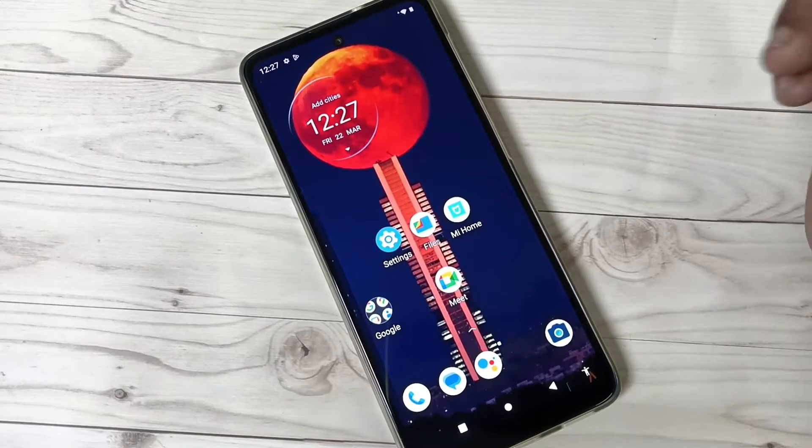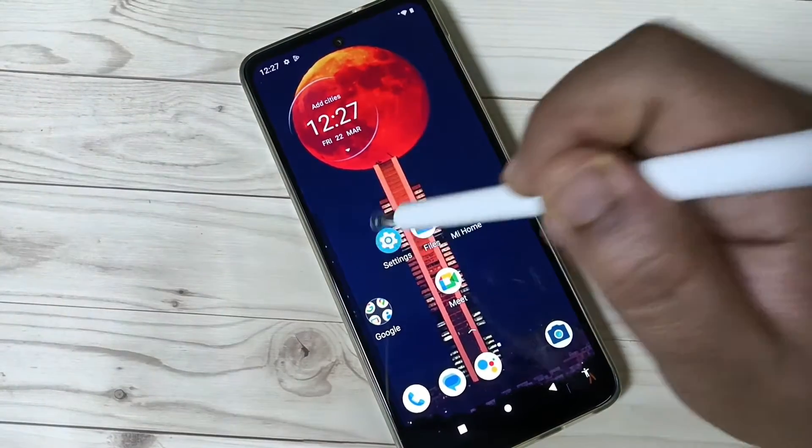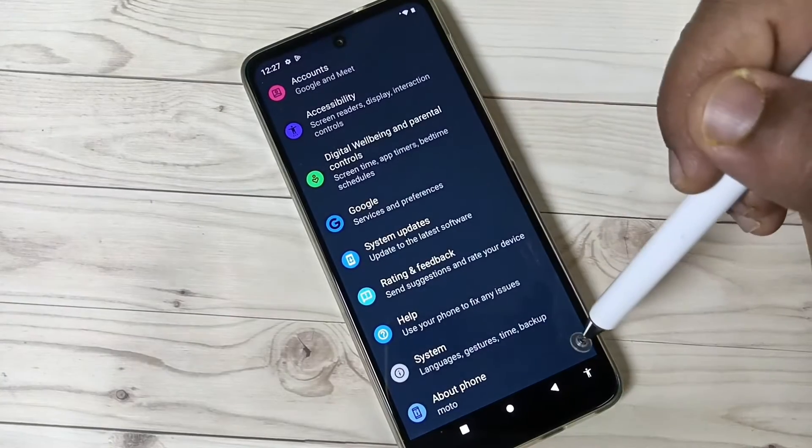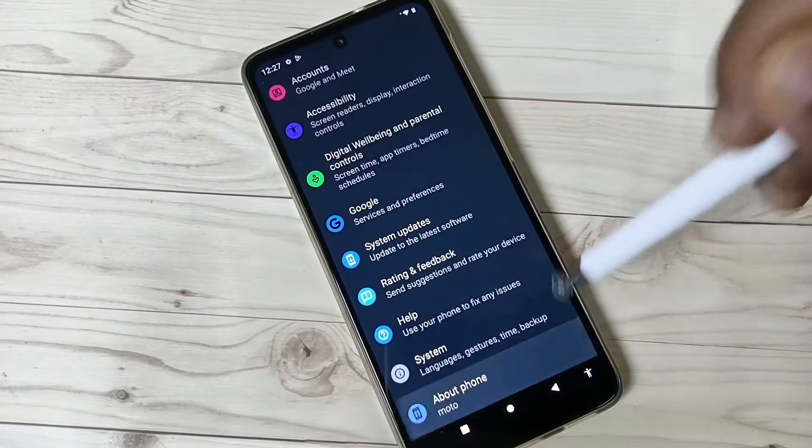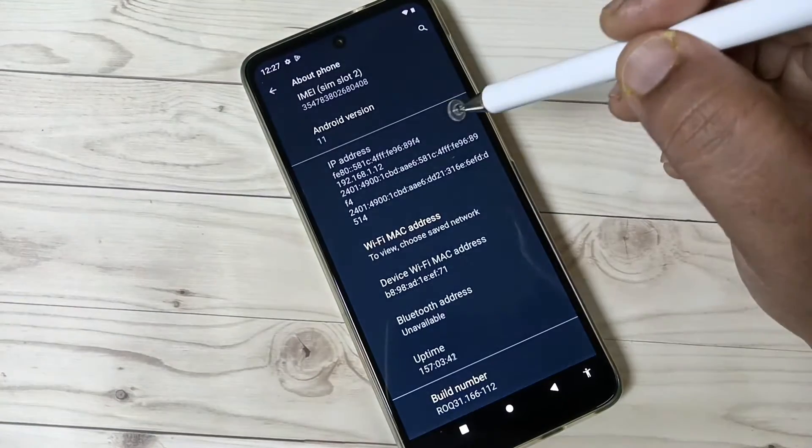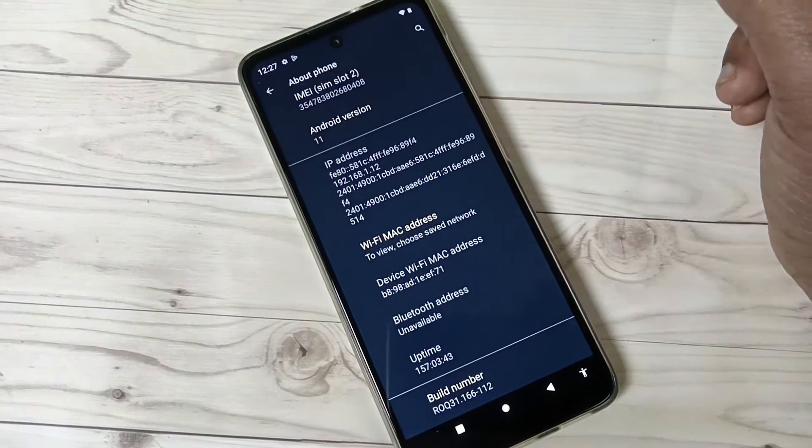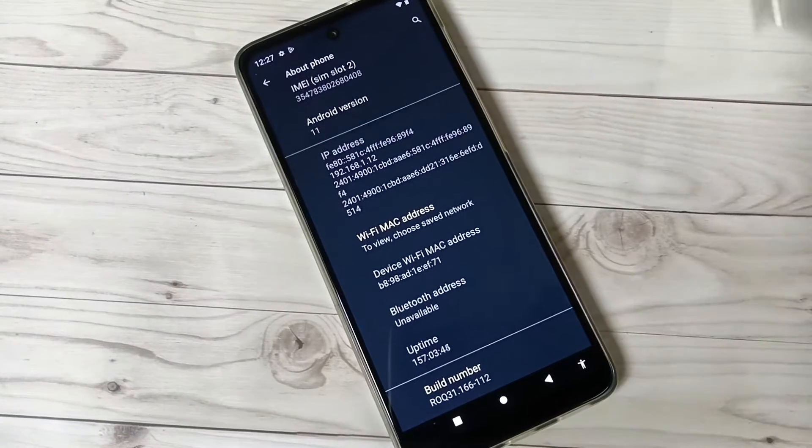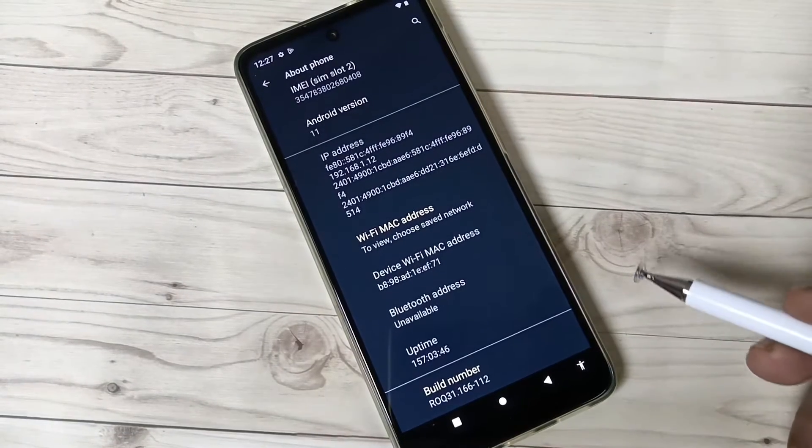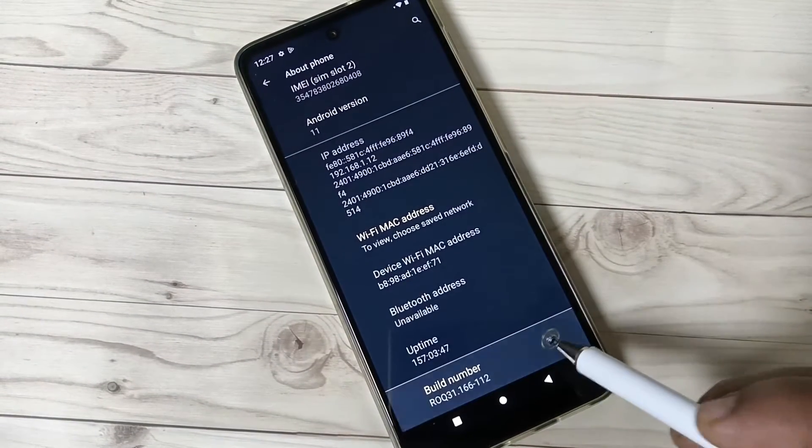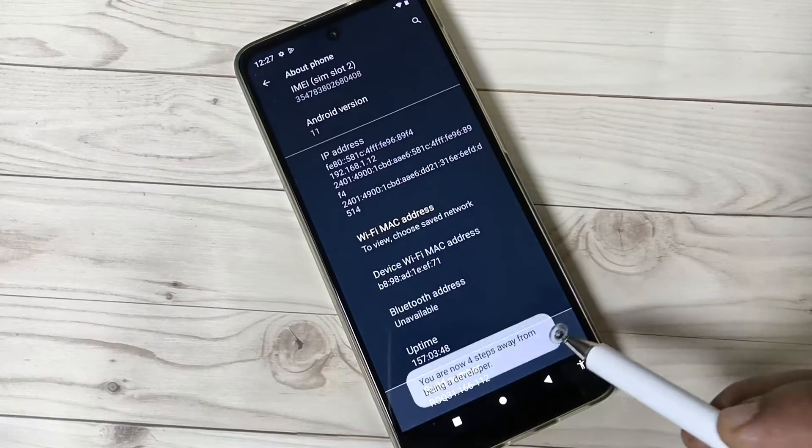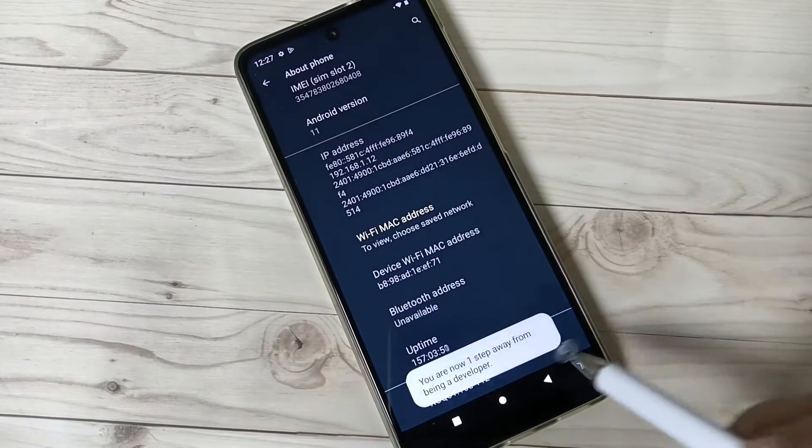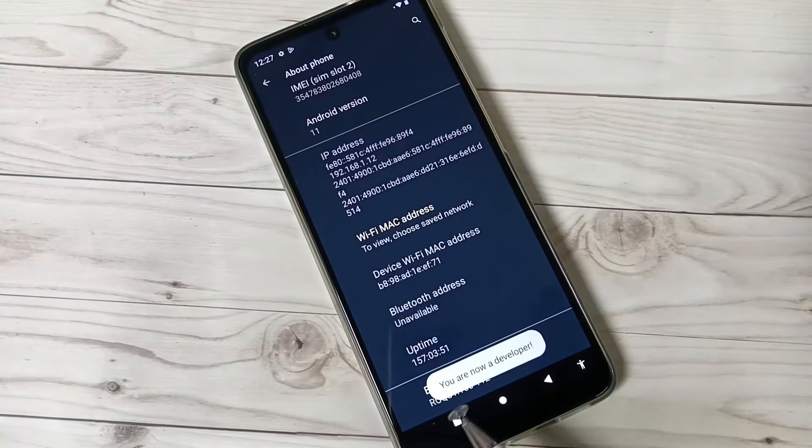To enable the developer options, go to Settings, scroll down, tap on the option About Phone. Then you can see the option Build Number. Tap seven times on the Build Number to enable the developer options.